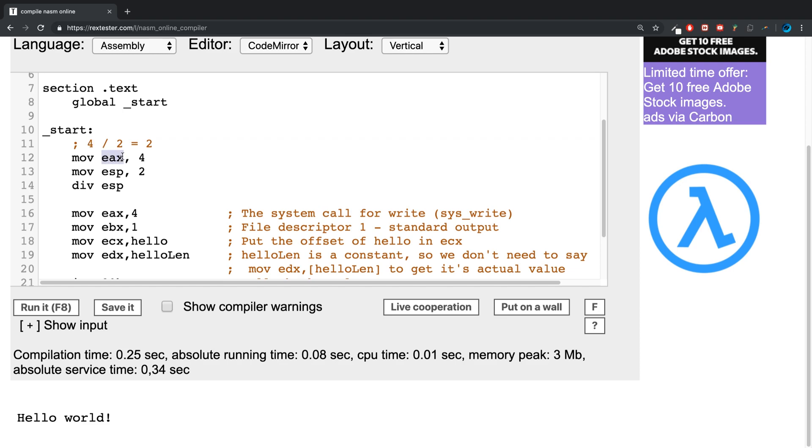operand is in the eax register. What this does is take whatever's in eax (4) divided by whatever's in this register (2), so 4 divided by 2 equals 2, and it assigns that back into the eax register.